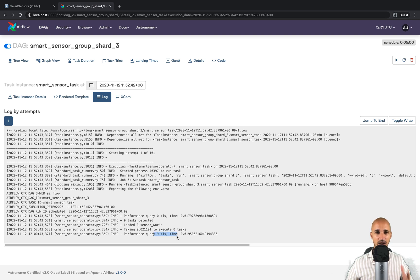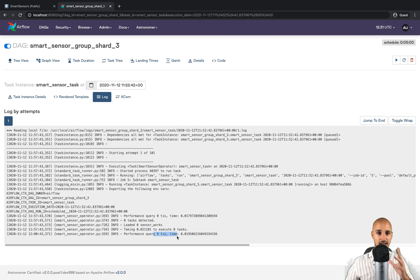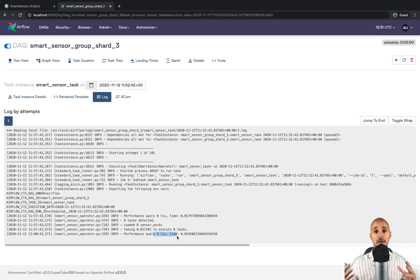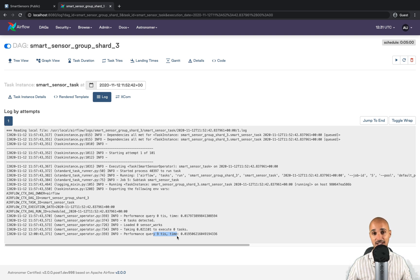In this video we discovered smart sensors and why they are really useful and powerful when you run many sensors in your Airflow instance. Your resources are better optimized — you can run as many sensors as you want and will always end up with the same fixed number of worker slots taken by the centralized processes. I really hope you enjoyed this video, and see you for the next feature.